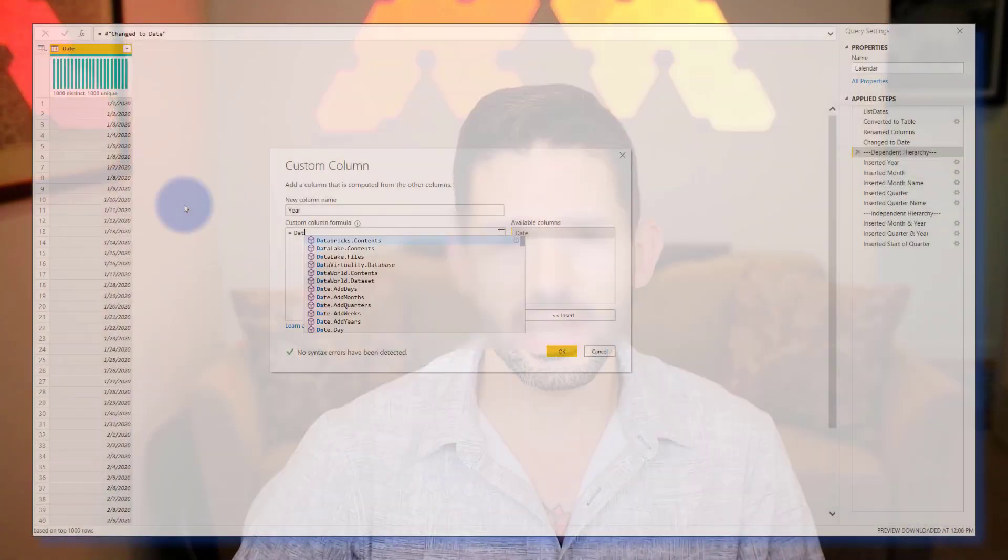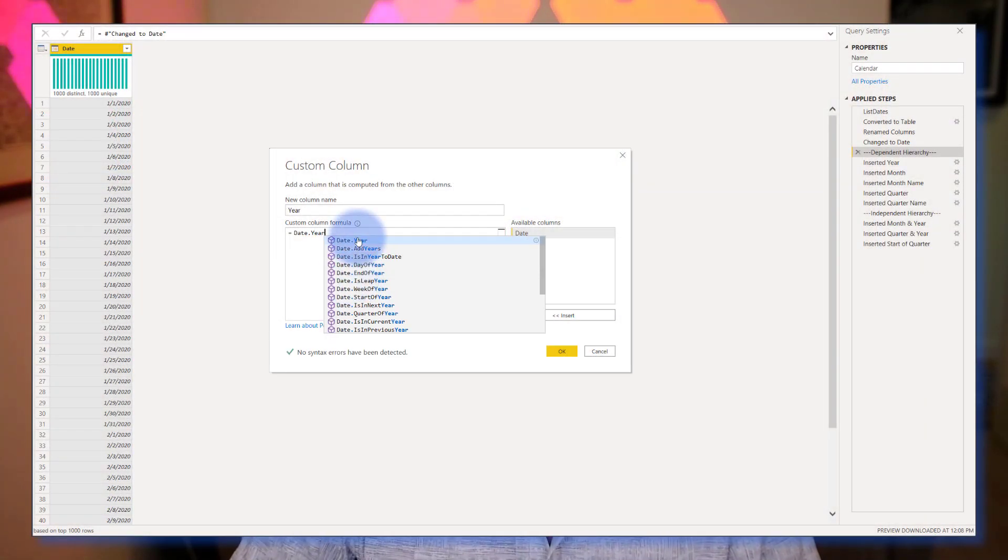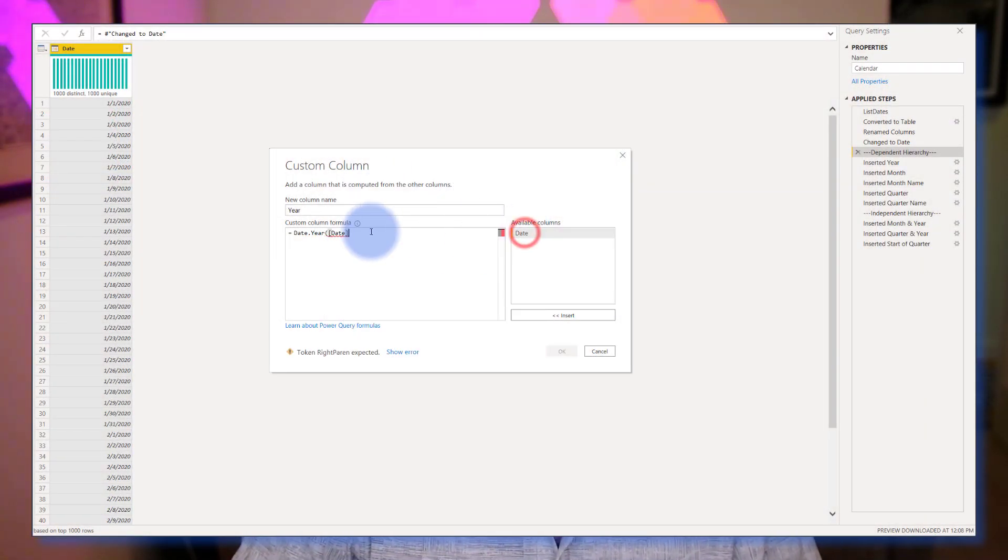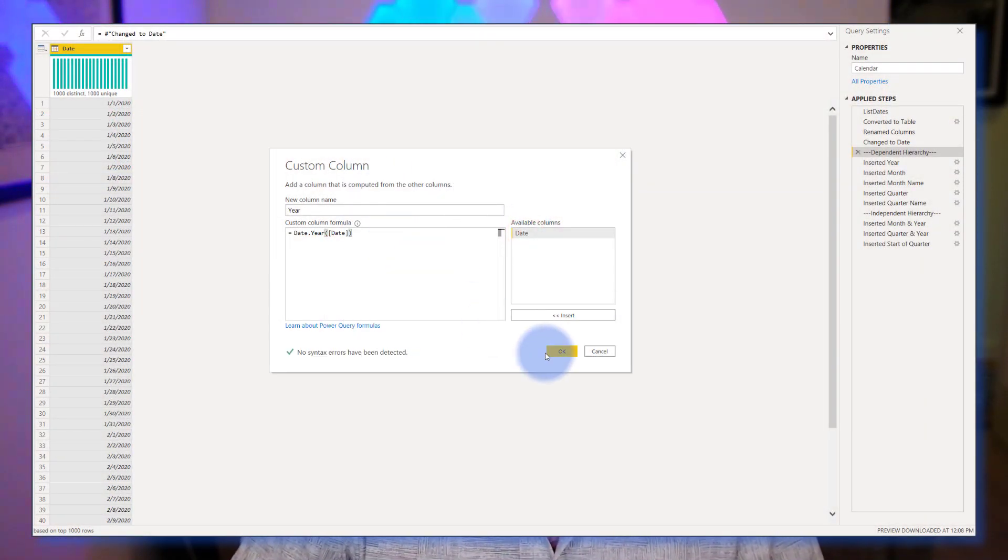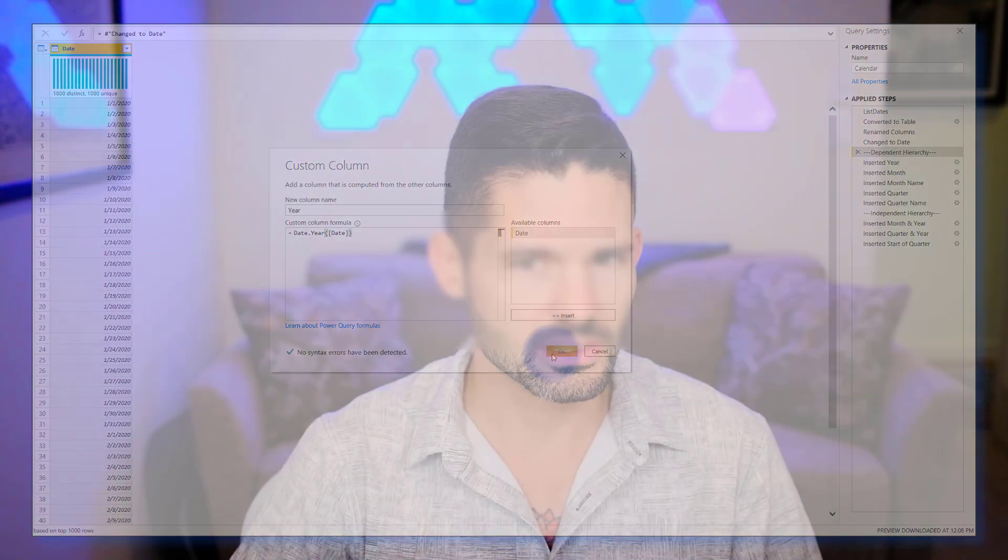Hey data fans, Reid here. Today I'm going to continue building out our dynamic calendar table we built in Power Query last week, and now show you how to add additional columns to create dependent and independent date hierarchies. Let's go ahead and hop into Power BI and get started.